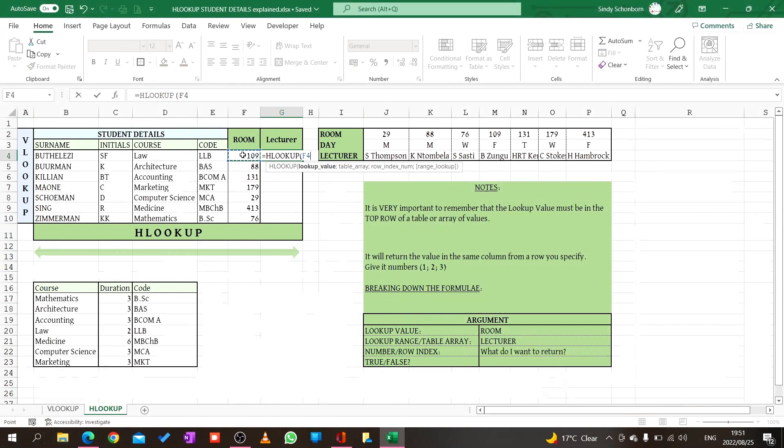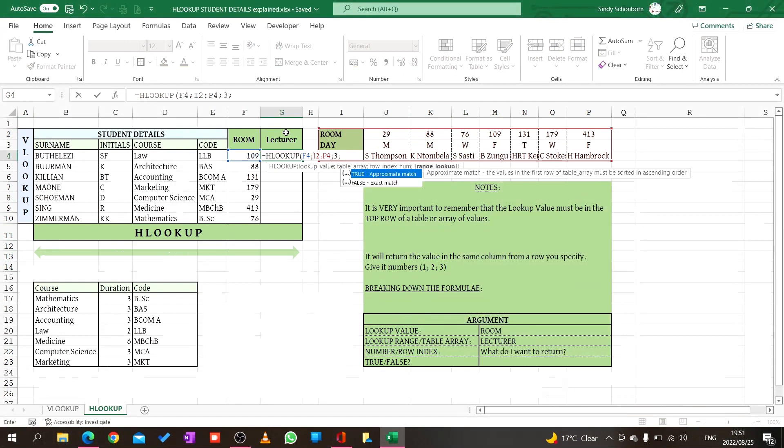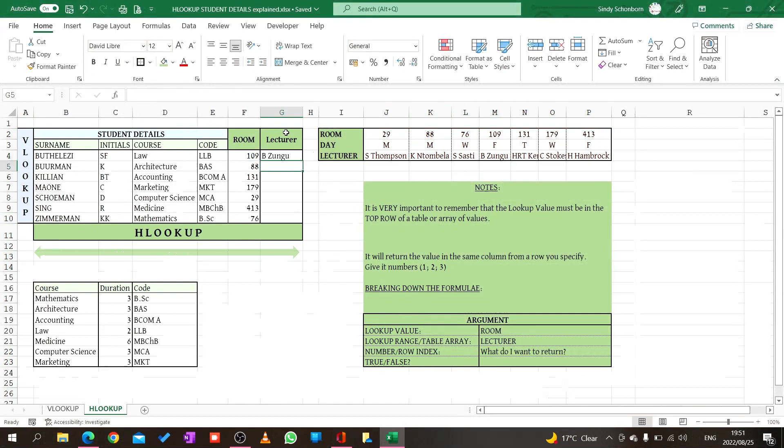Then I'm done with the lookup value so I put in my semicolon. Then it says the table array, so where must I be looking from? I highlight like this, then put in a semicolon. In which row do we want the answer? Row 1, no. Row 2, no. Row 3, yes. I want to know who's the lecturer, so I say row 3. Then I want it to be an exact match so I say 0. I close my bracket and say enter. Room 109 is for Mr. B Zungu.